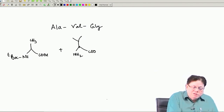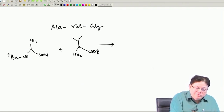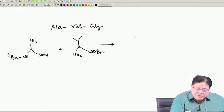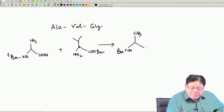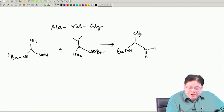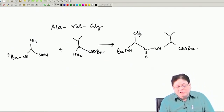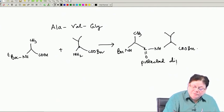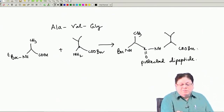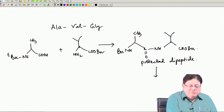We should use a protecting group which can be deprotected without disturbing the Boc group on alanine. Best is to use a benzyl protecting group. So alanine has t-Boc and valine has COO-benzyl. Now we have the diprotected dipeptide. These two groups are mutually orthogonal to each other.